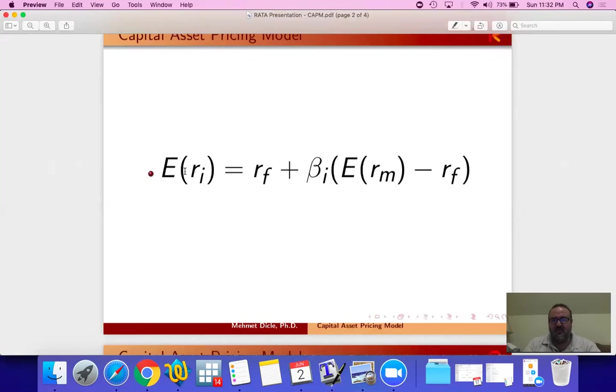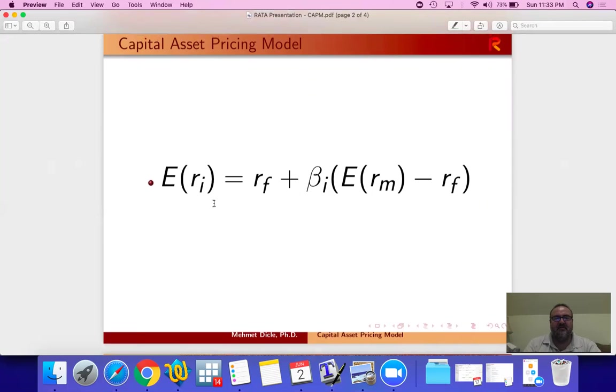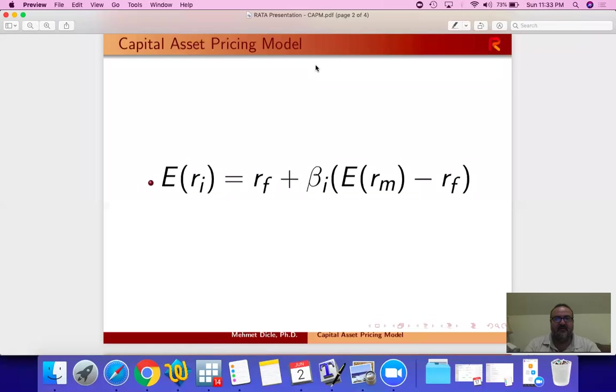Expected return on Apple is a function of the risk-free rate, that's the one-month treasury, plus the market return above and beyond the risk-free and its correlation with Apple. So that beta is the correlation coefficient of the market risk premium with Apple's expected return. So let's do a very simple Stata estimation of CAPM. Very simple. And you will find how to download historic prices on my website. And we're just going to use this very simple estimation method. So let's go to Stata.